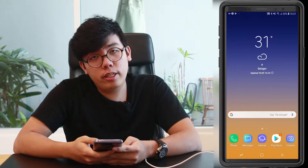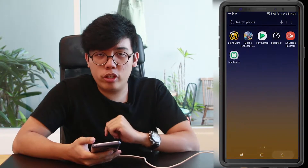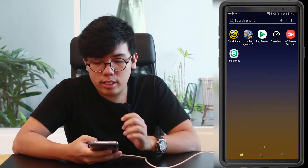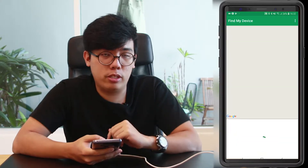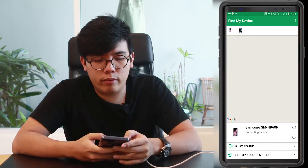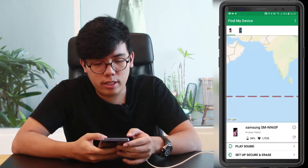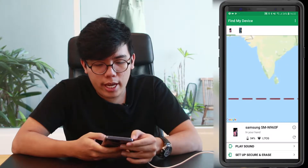So actually, the Android Device Manager is the Find My Device app. First thing first, you have to go to the Play Store and download it. Once you download it, click on Find My Device.